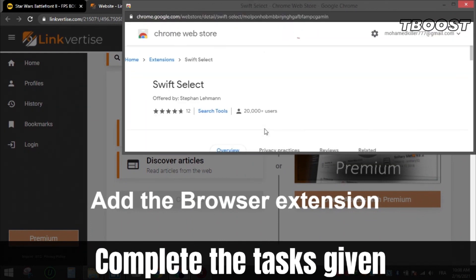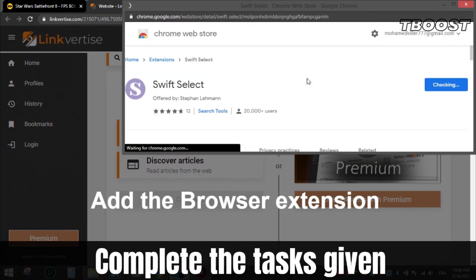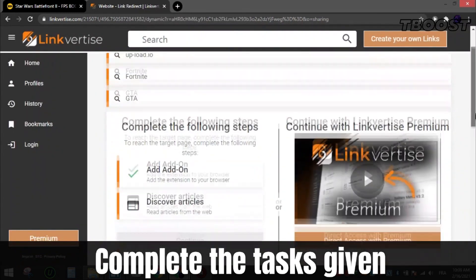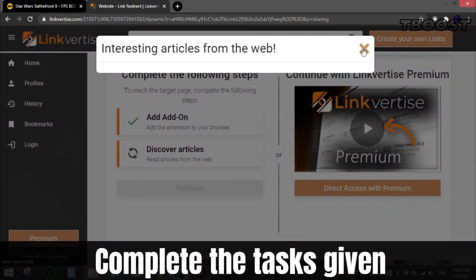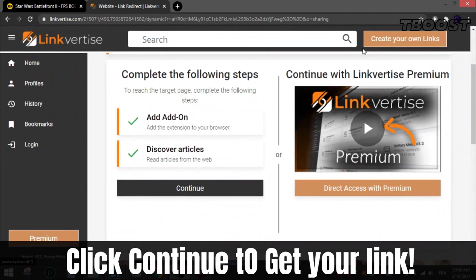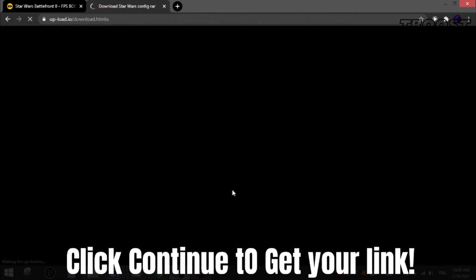All these steps are safe, as all apps and extensions are available on the Chrome Store or App Store, so they are 100% safe to install. You can uninstall them after if you want. After that, click continue and you will get the file.